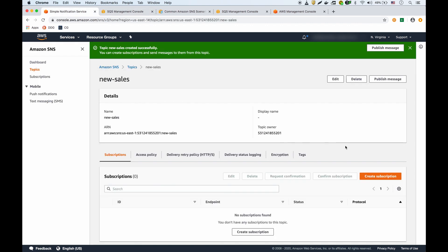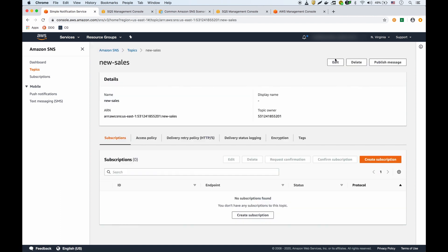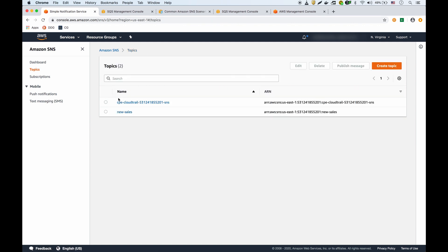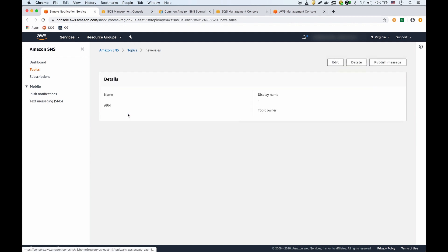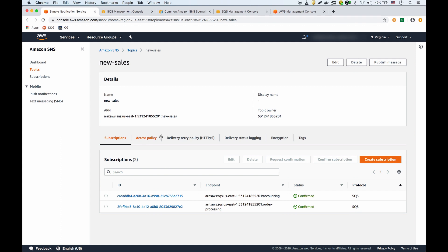I should see the subscription for my topic. If I go back to my topic, there we go. Now I see the two subscriptions of those SQS queues, so they are now ready to receive messages.